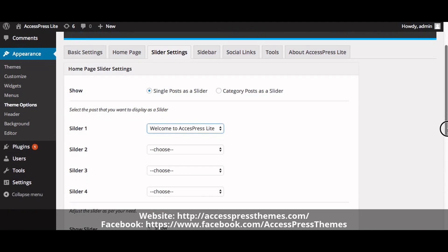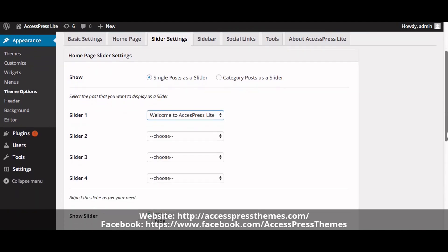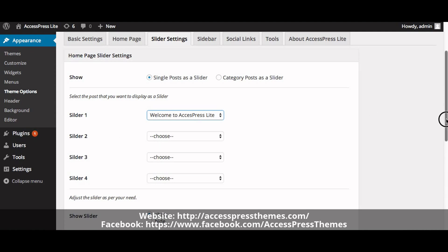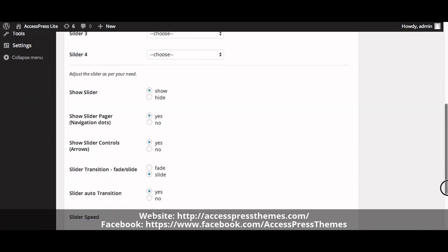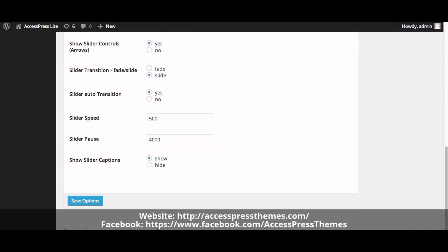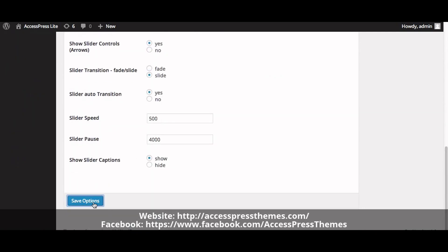In the same way you can make another slider post and insert it in Slider 2, Slider 3, and Slider 4. Now save the options.